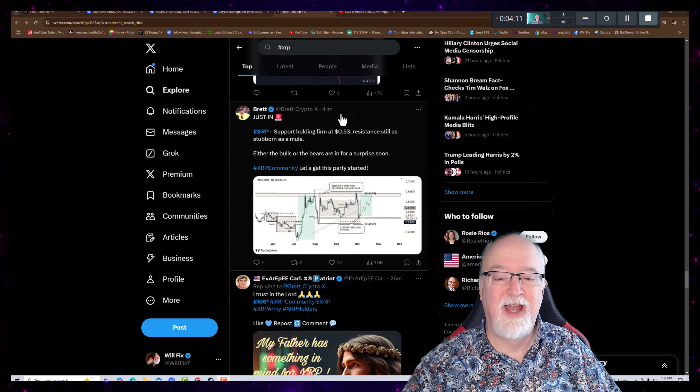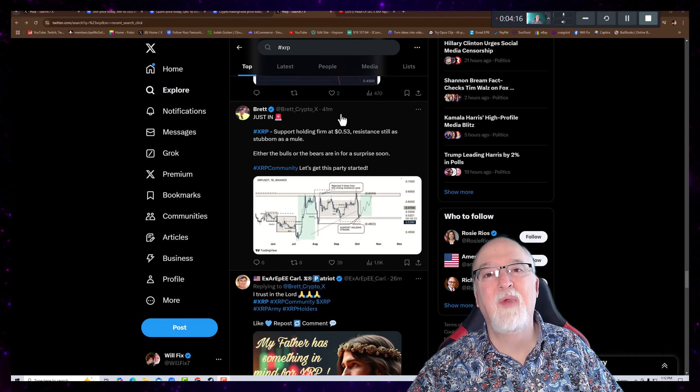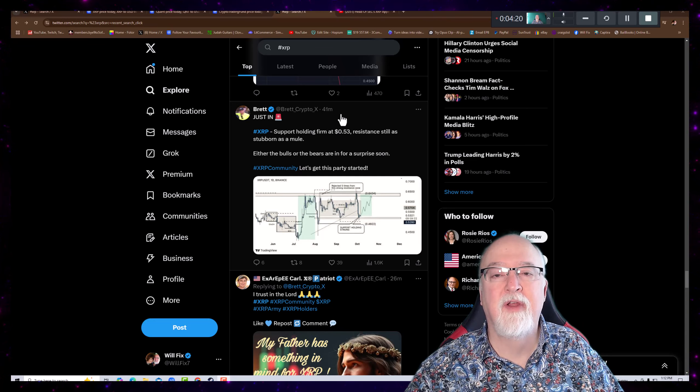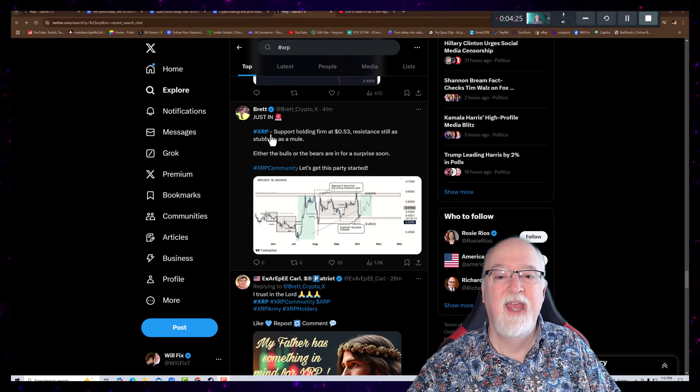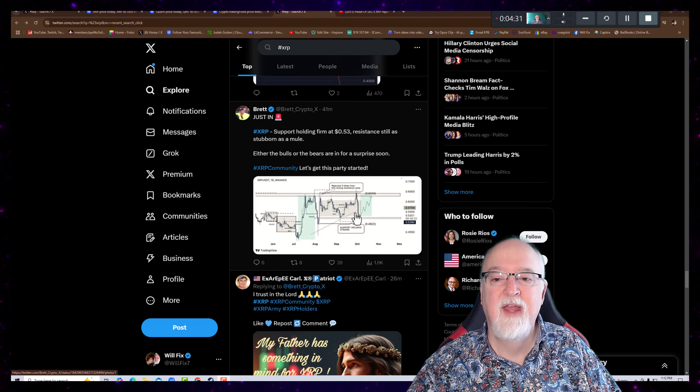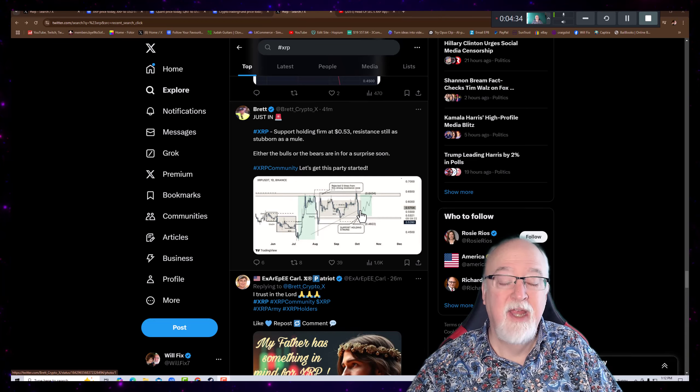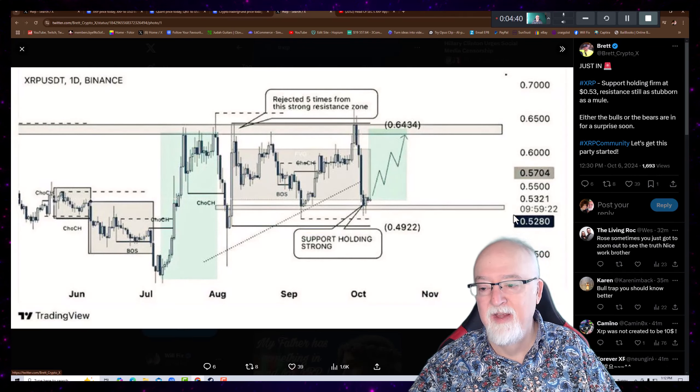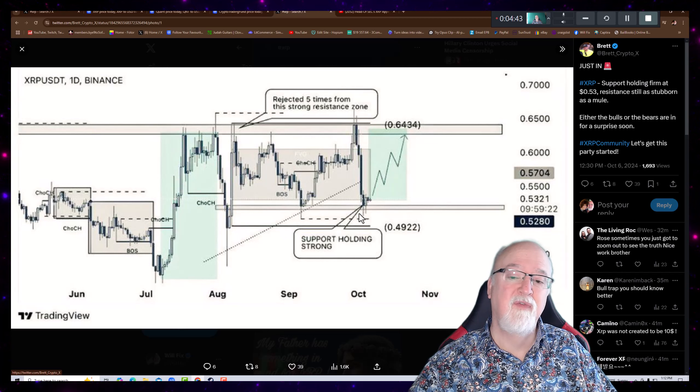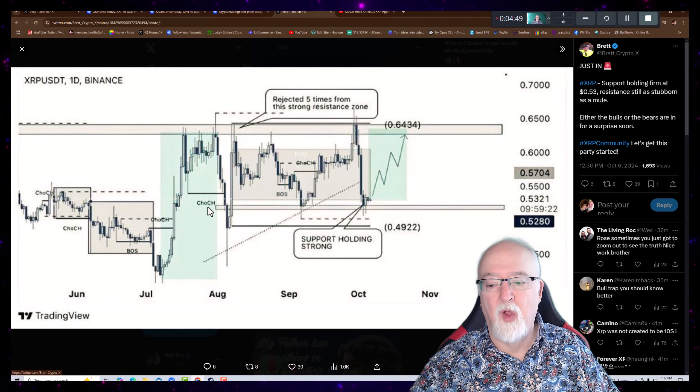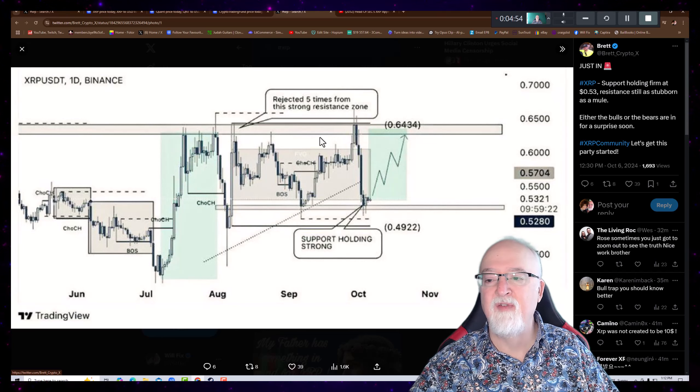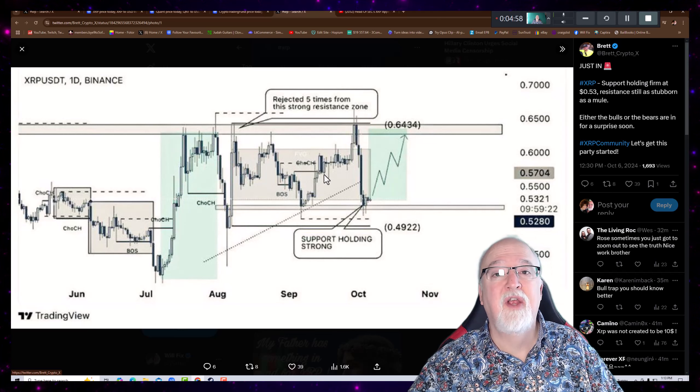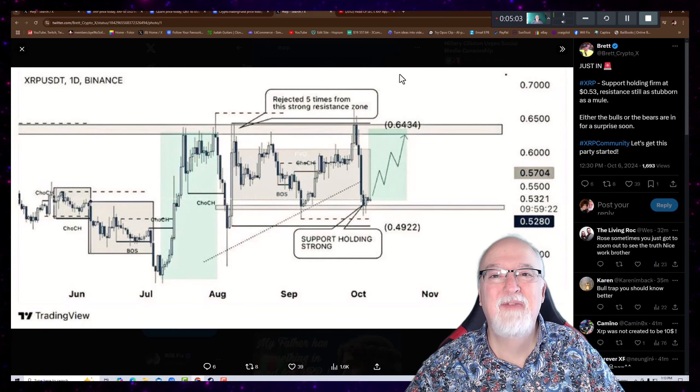Now, Brett is claiming it's going to be one way or the other. That's always the case, right? I mean, we could get on here every day and say, guess what's going to happen today? It's either going to go up or it's going to go down. So Brett has XRP support holding firm at 53 cents, resistance still as stubborn as a mule. Either the bulls or the bears are in for a surprise soon. So look at the bigger chart here. You can see where every time we get down around 52, 53 cents, we have been bouncing off of that. So this has established itself over the last several months as a support level. And we can see resistance here at about 64 cents. So it is going to go one way or the other, isn't it? That's not a revelation, is it?